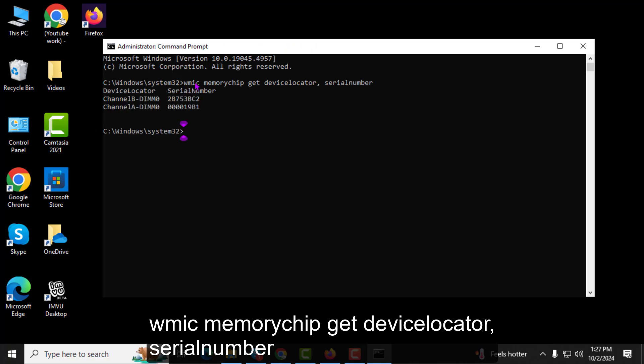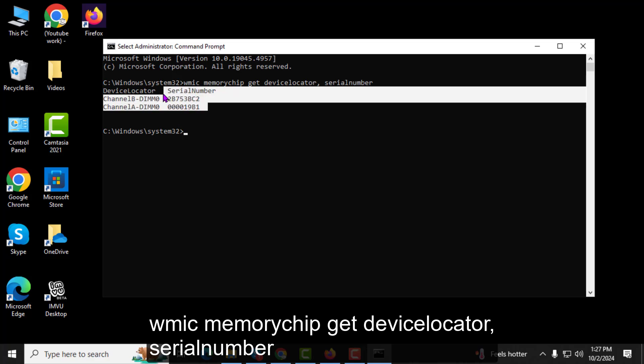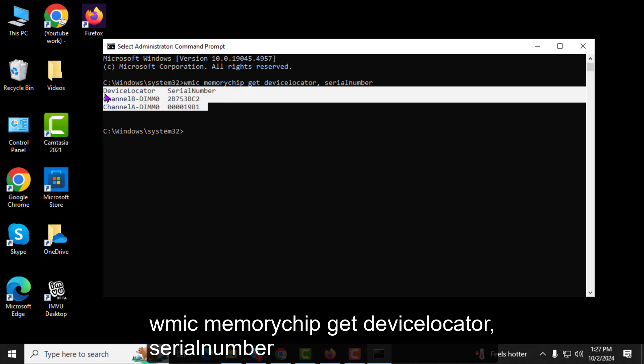Step 4. You will now see a list of memory sticks with their corresponding locations and serial numbers. Look under the serial number column to find the serial number of each memory stick.